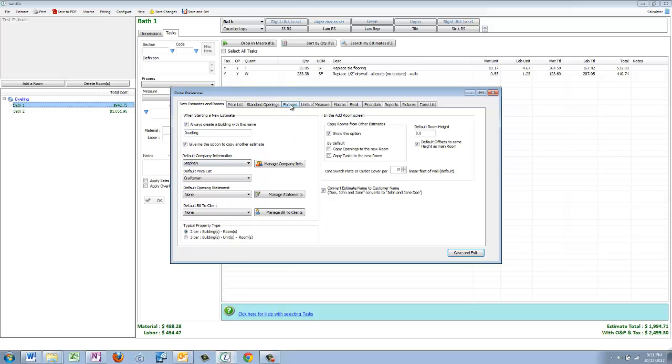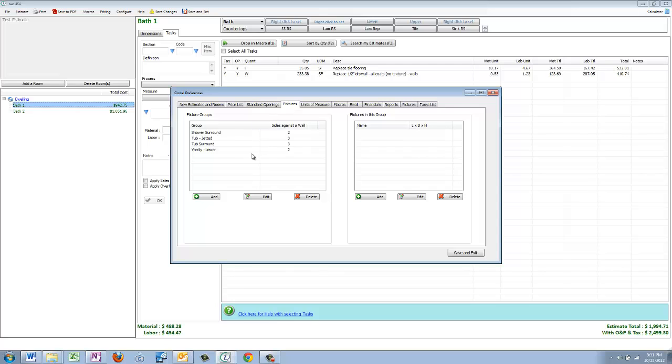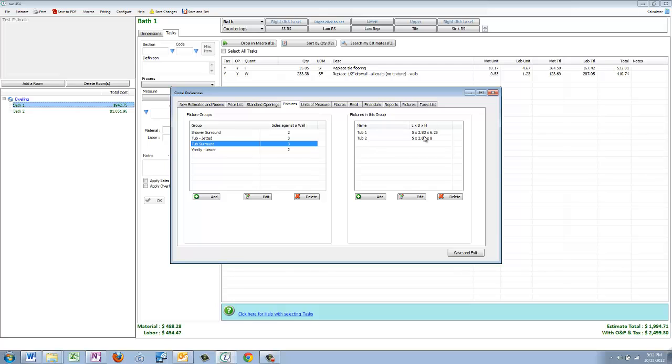We're going to go into the global preferences under the configure tab, and I have a new tab here called Fixtures. You just come right over here and you can add a fixture group. Let's go ahead and look at tub surrounds. Here's tub one, here's tub two, and I could add another one.